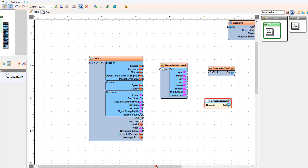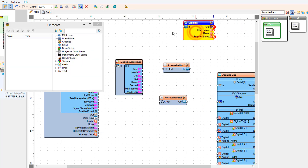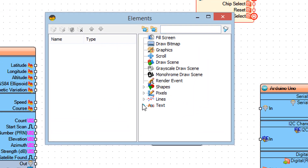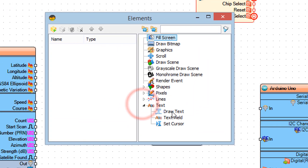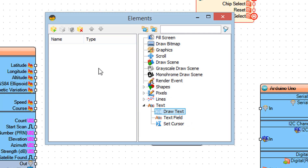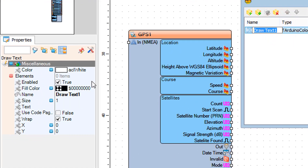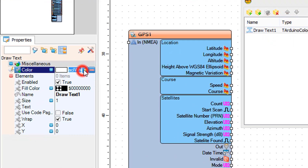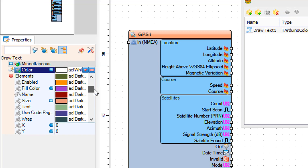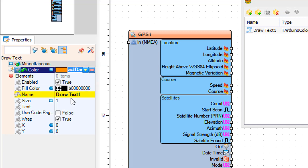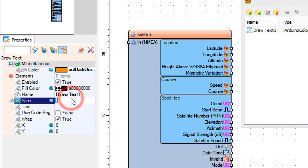Double-click on Display 1. In the Elements window, drag Draw Text to the left. In the Properties window, set color to ACL Dark Orange, size to 3, text to "GPS Clock", X to 70, Y to 20.